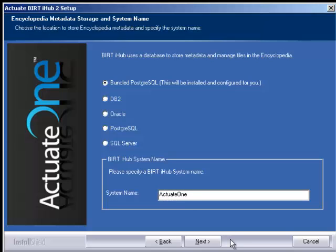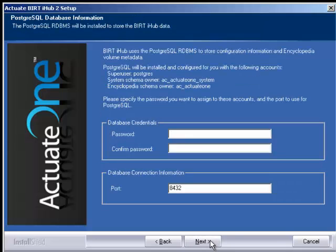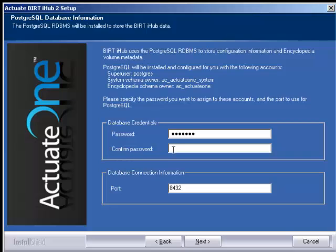And click next. Here you'll need to give it a password and confirm that password and click next.